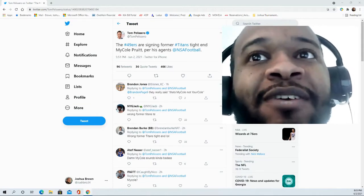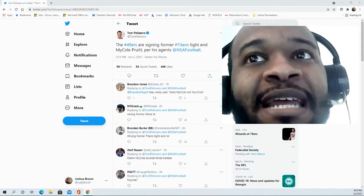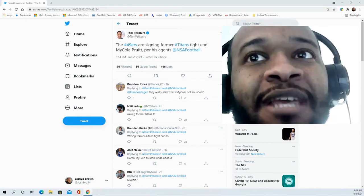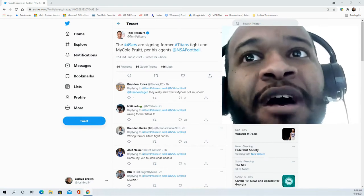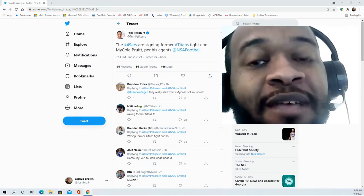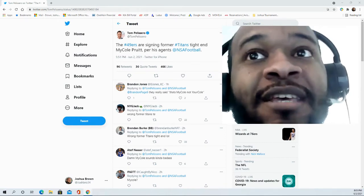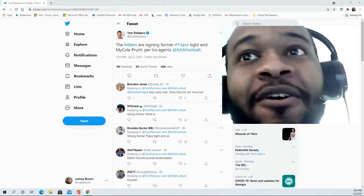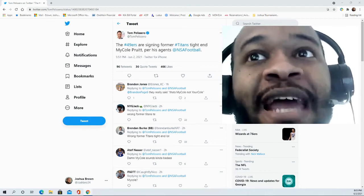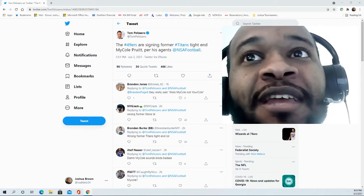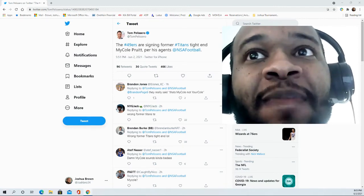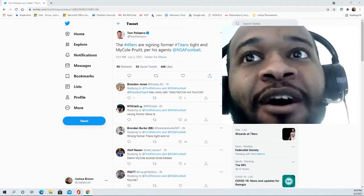He'll be added to a tight end room that obviously has George Kittle, arguably the best tight end in the game, certainly top two in the league. You cannot argue that aspect of it, and he is certainly that bright spot on the offense.